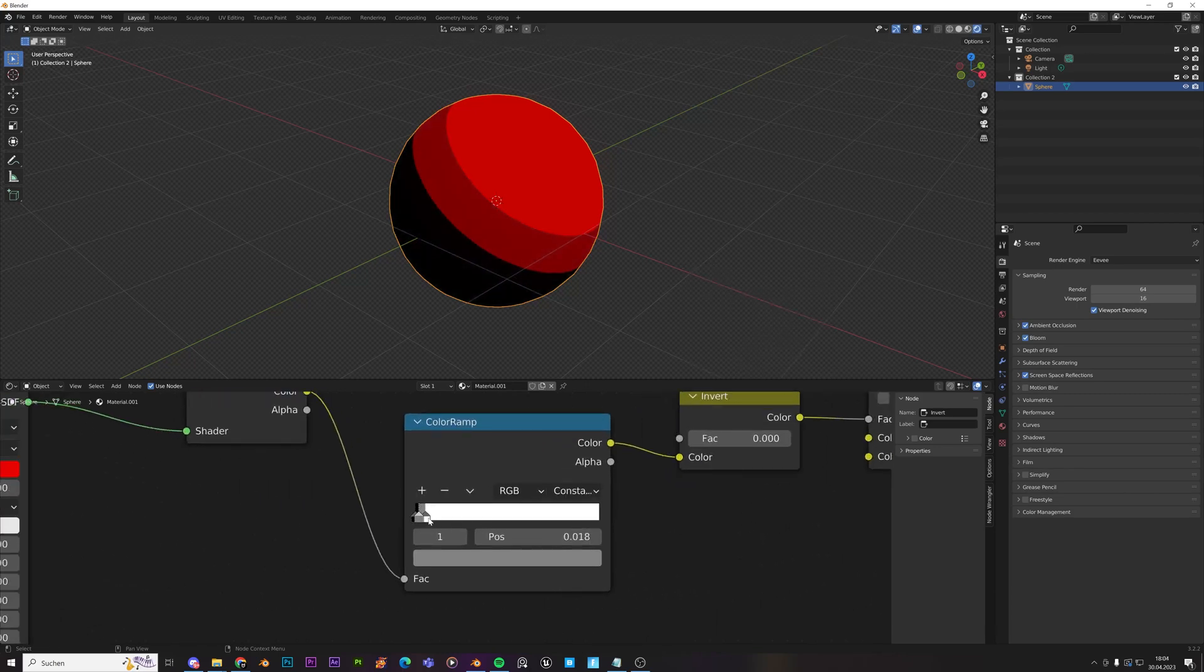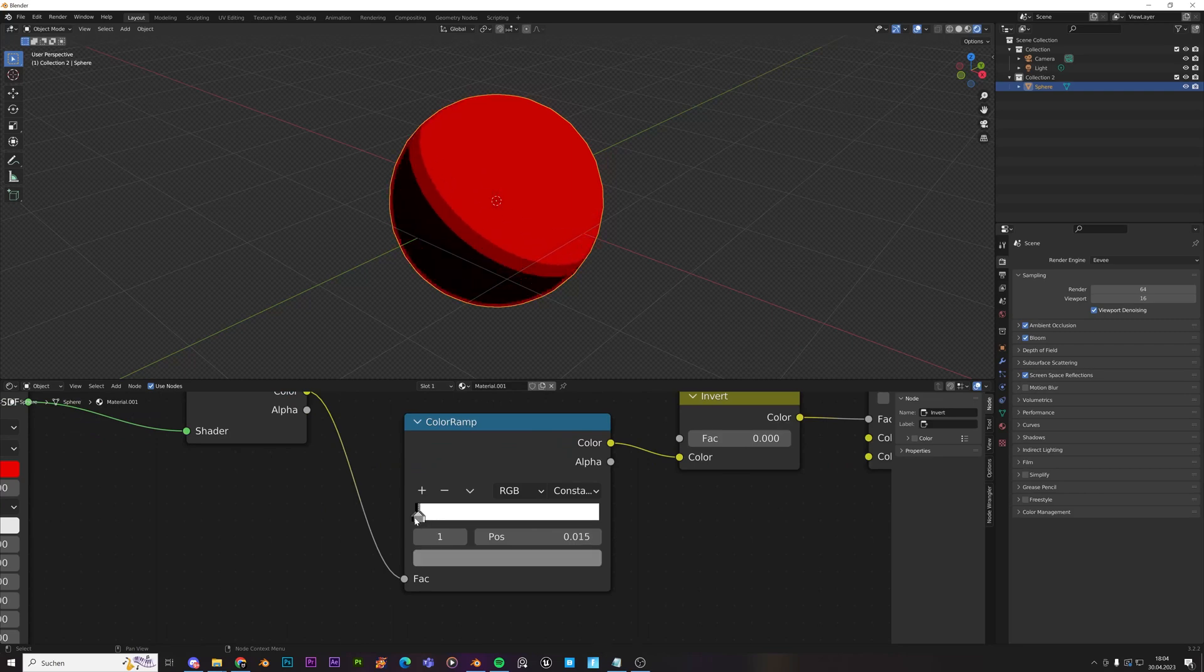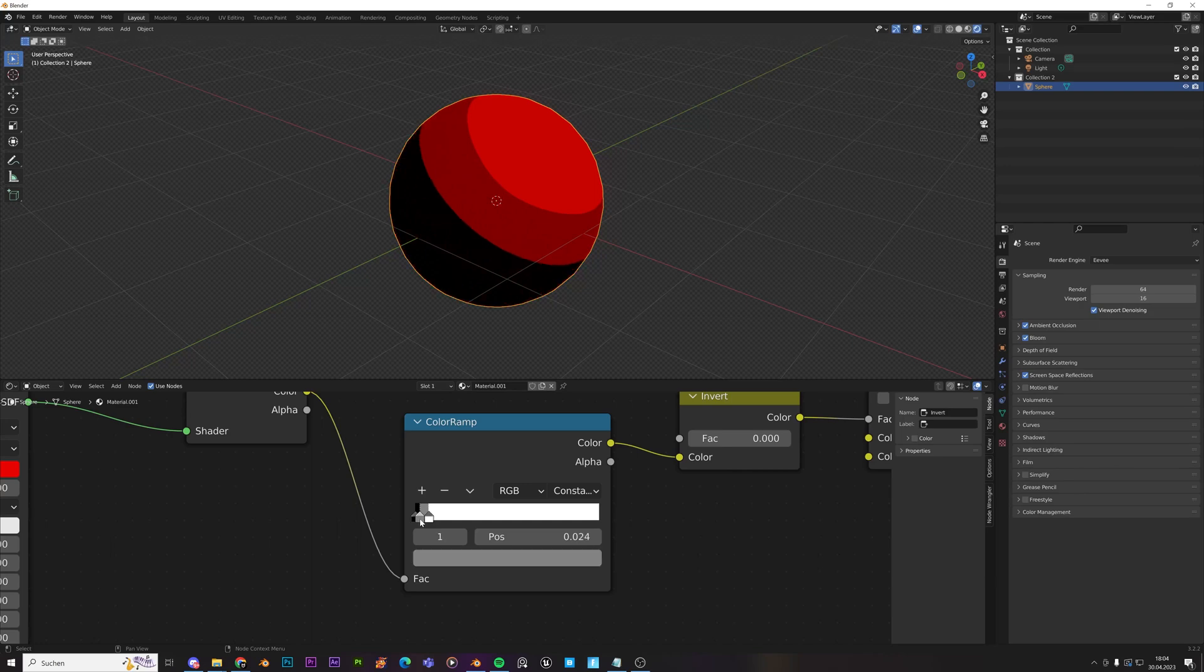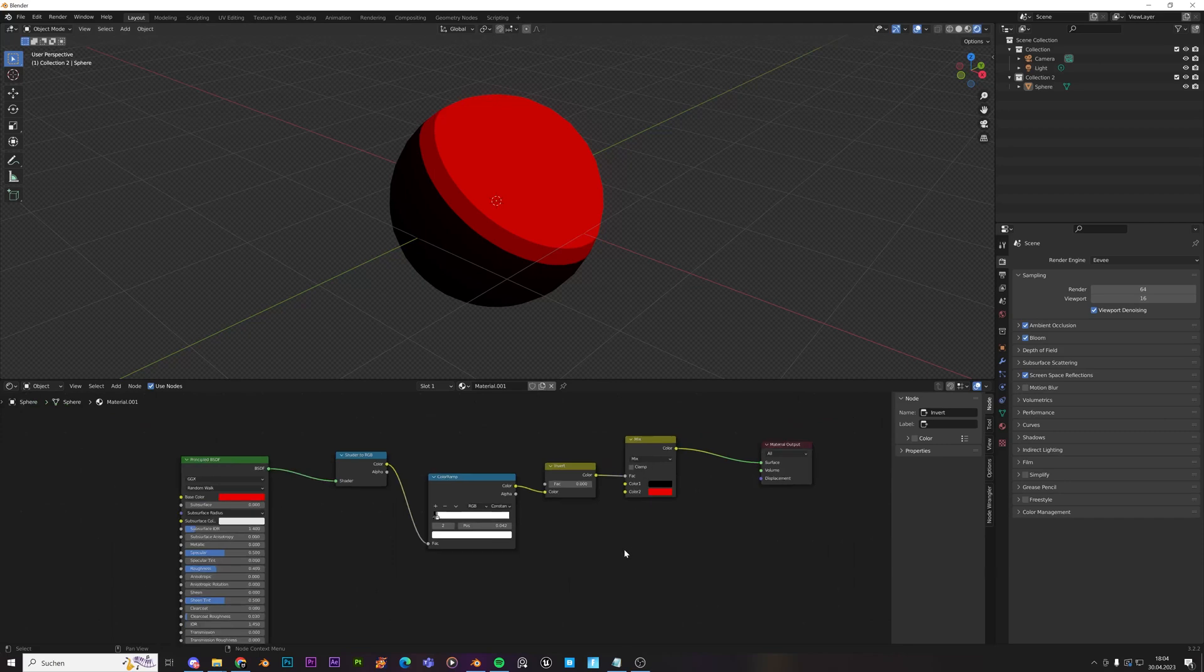And as I said, you can change around on the steps. You can move this over here. Or however you want, basically. Okay, so now the next thing that's missing is black outline.